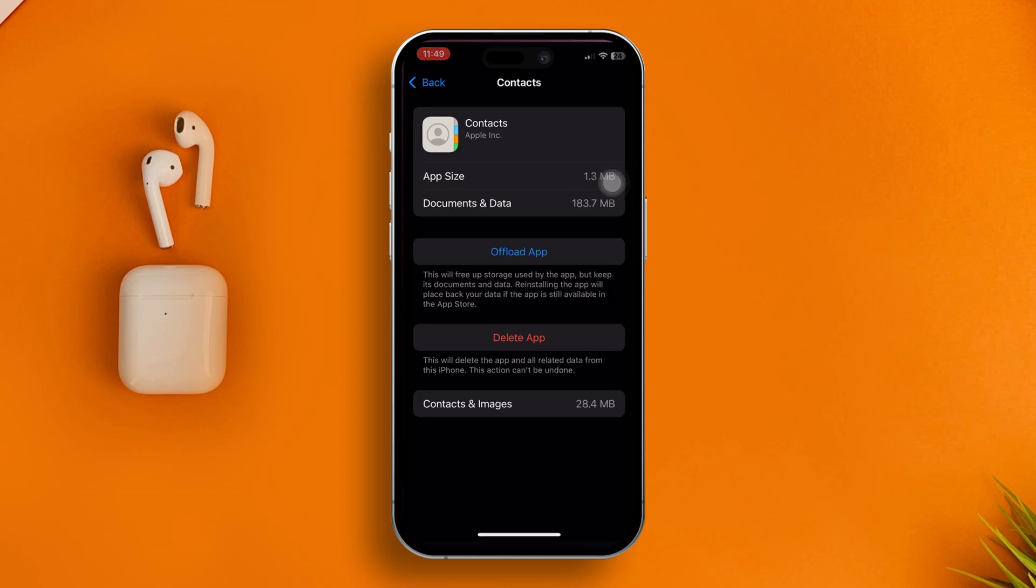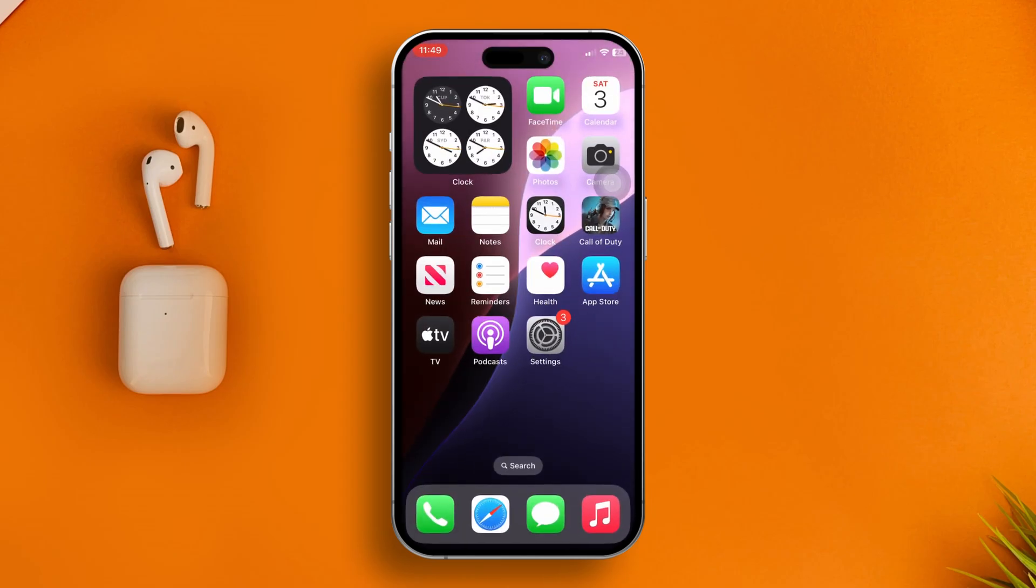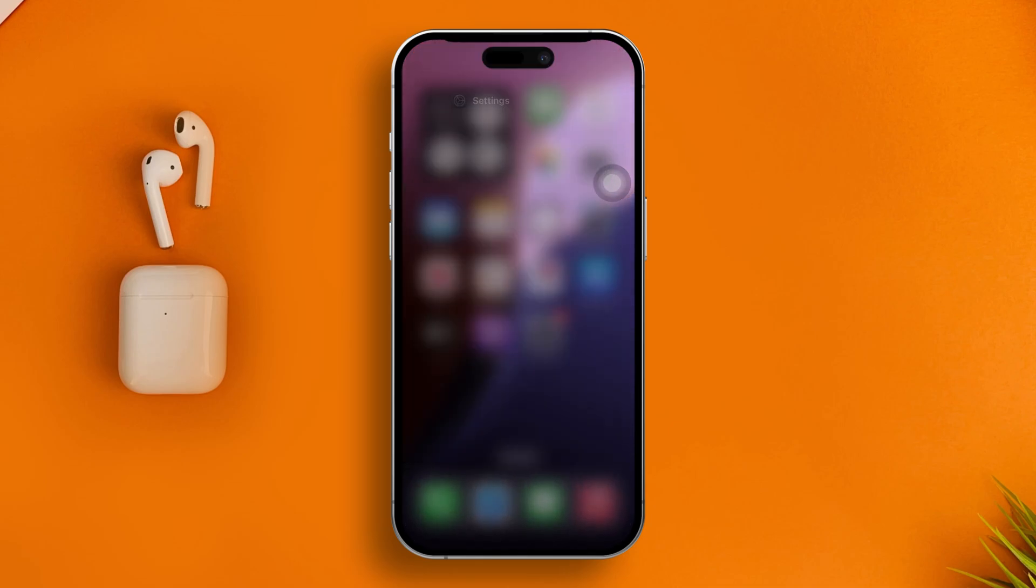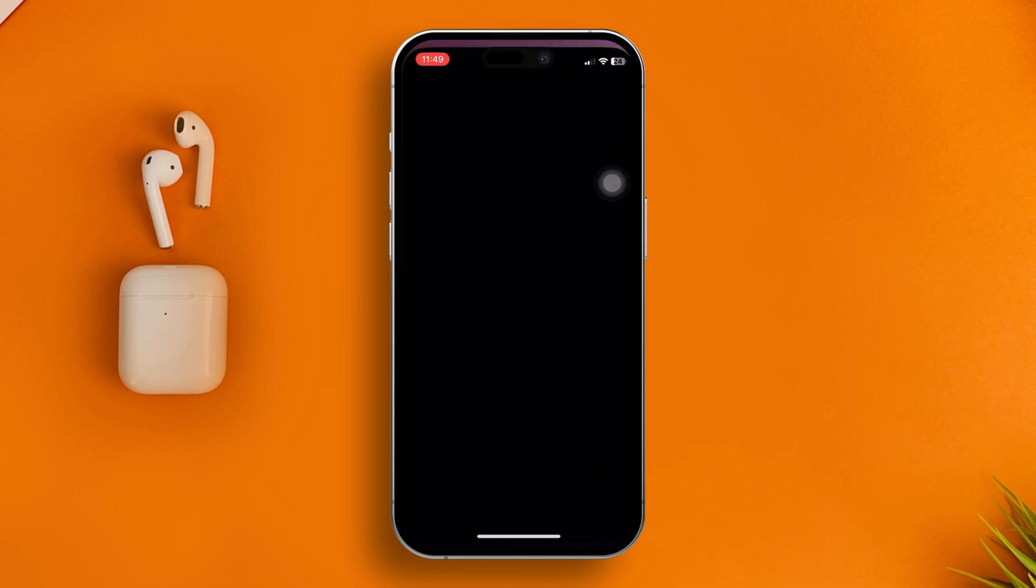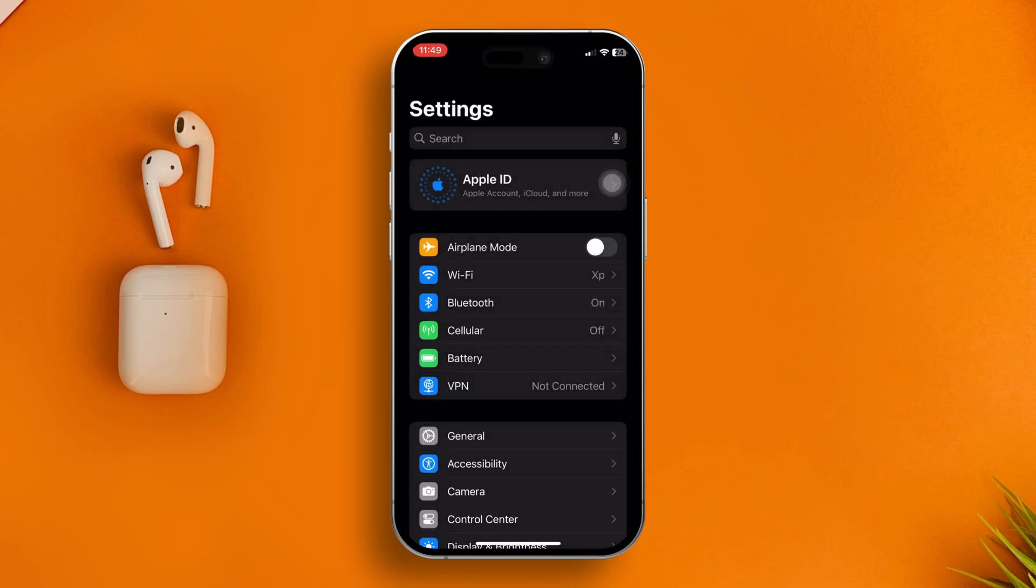However, if it's still a problem, lastly I'd recommend you reset your iPhone settings to get everything back to default. For that, you need to open up Settings again, scroll down, open General, and scroll down again.